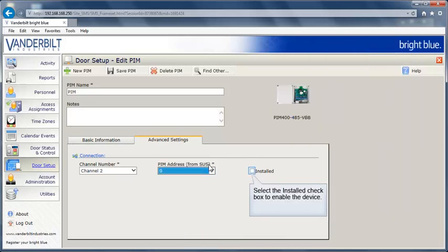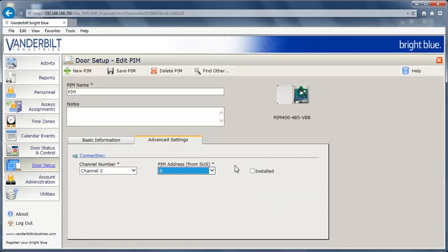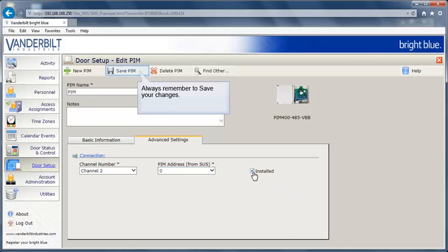Select the Install checkbox to enable the device. Always remember to save your changes.